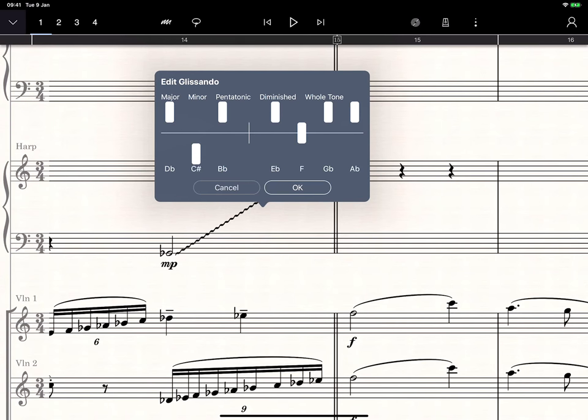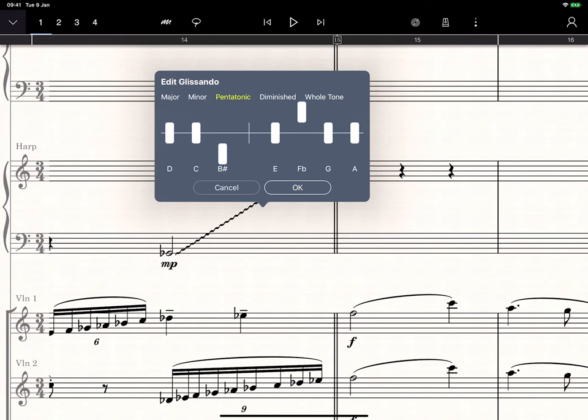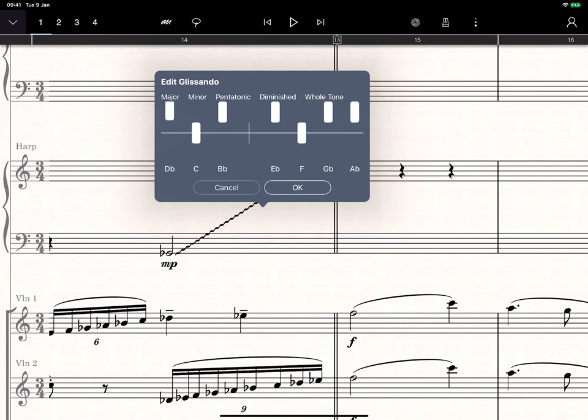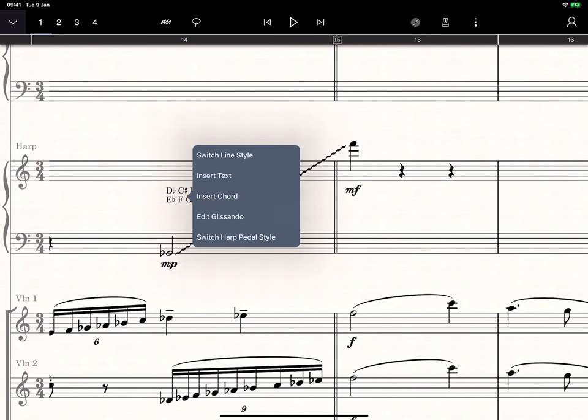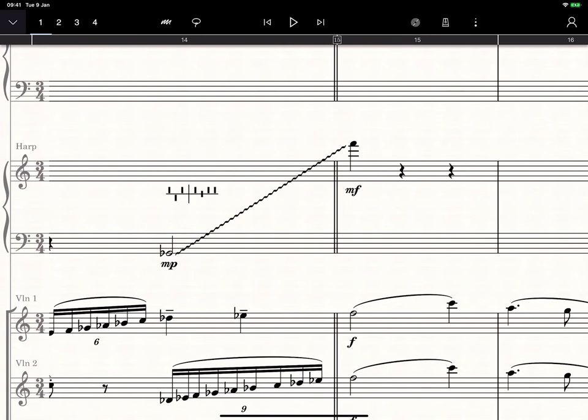We've also included a few handy scale presets along the top. Once you press OK, it'll print the harp pedals as text, but you can change this to a pedal diagram by long touching on the text and choosing Switch Harp Pedal Style.